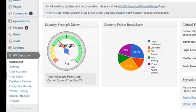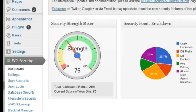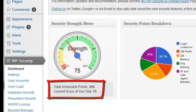In the dashboard page, you will find a security strength meter gauge. The purpose of this gauge is to keep you informed of how secure your site is based on how many of the available security features you have activated. This is done using our security point system, which will calculate your current security score out of a maximum achievable total score based on the features you have activated.